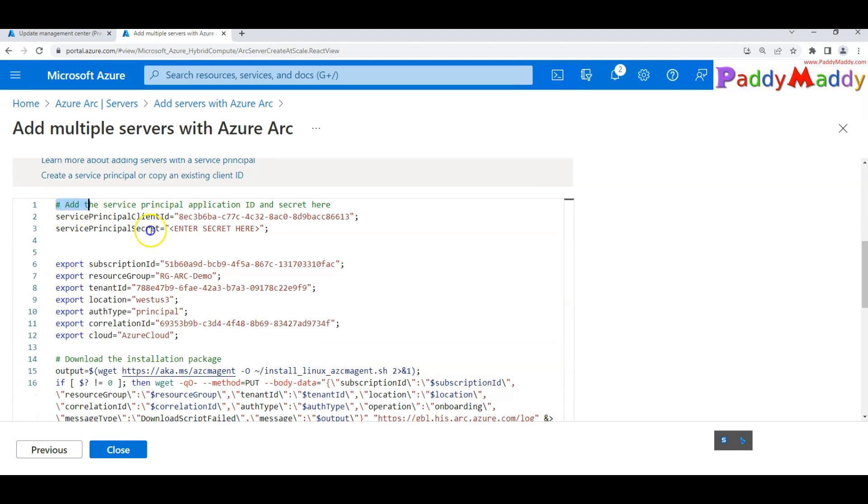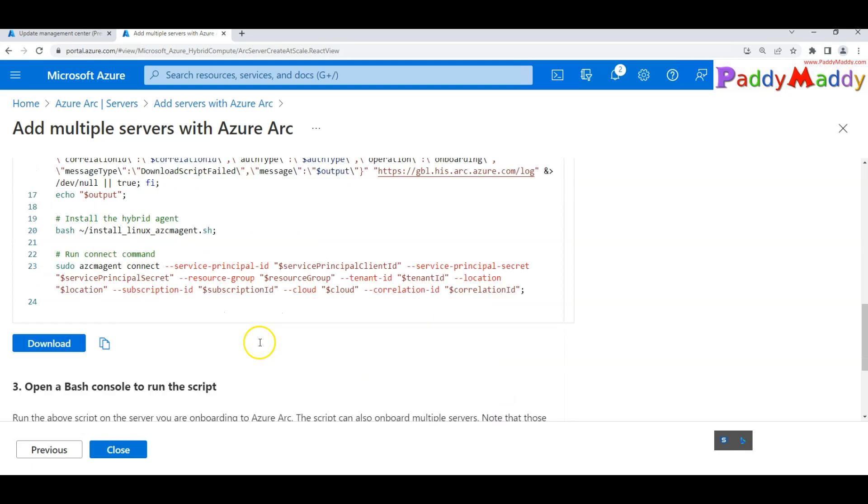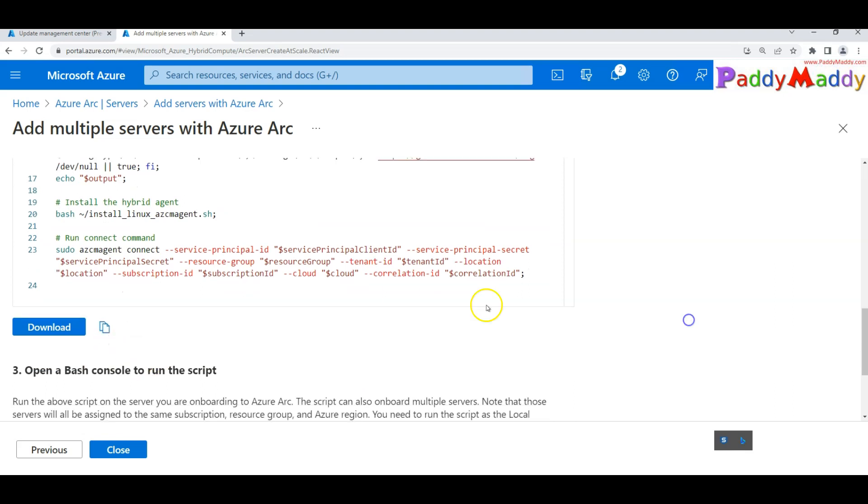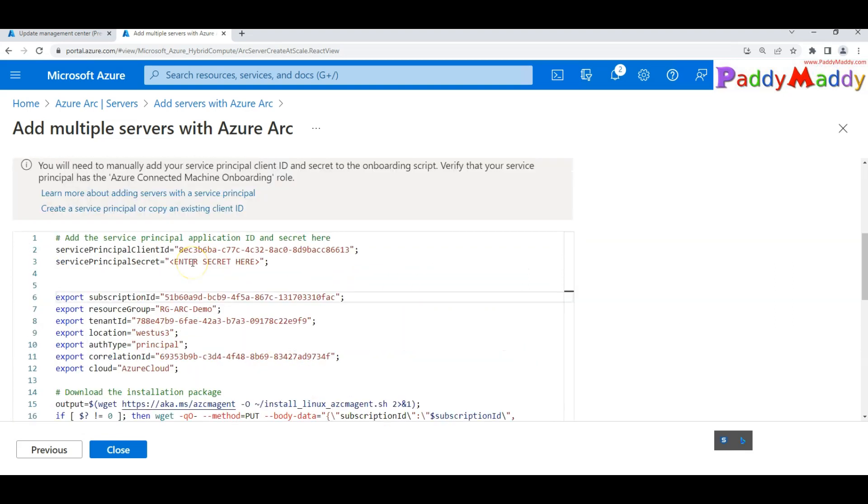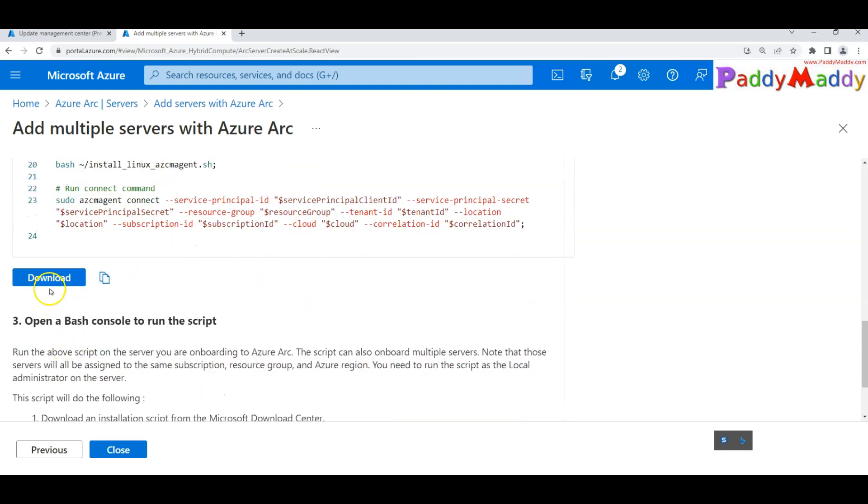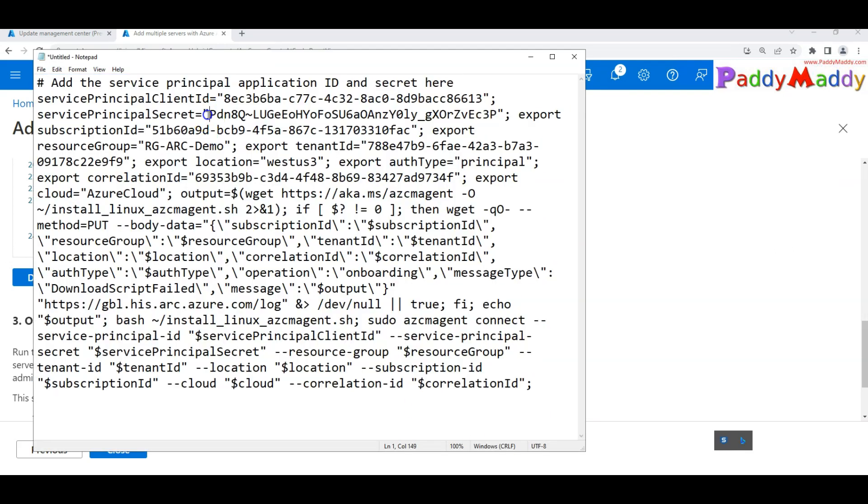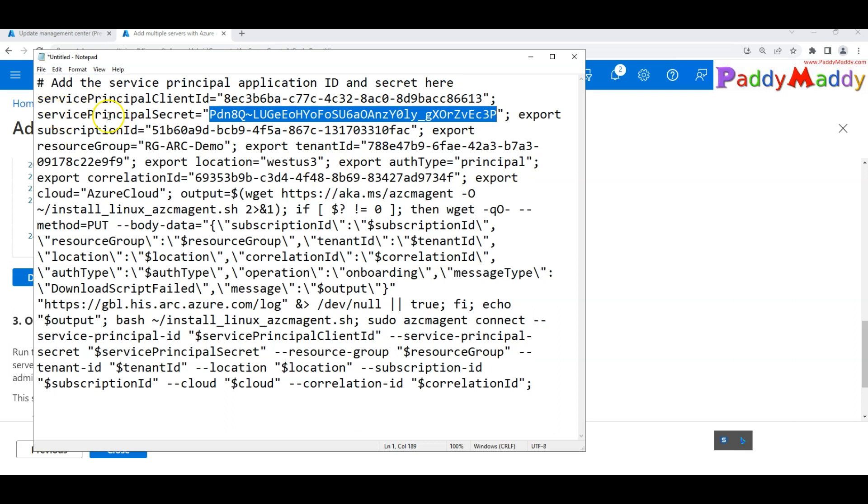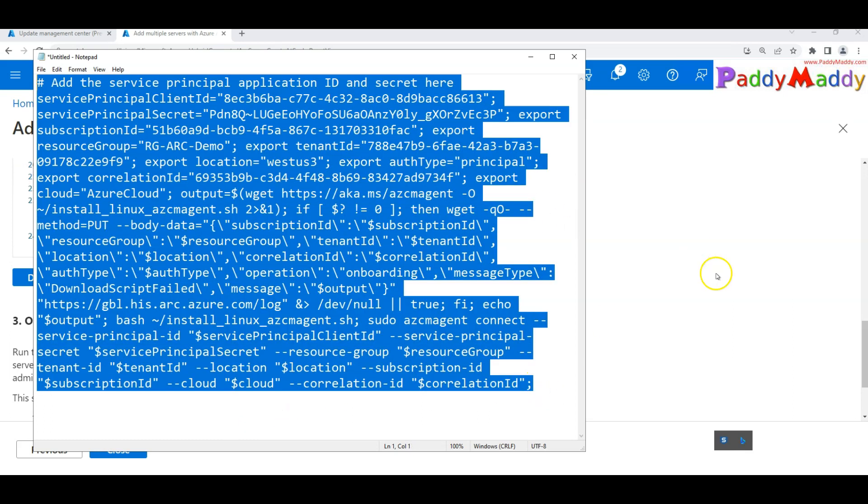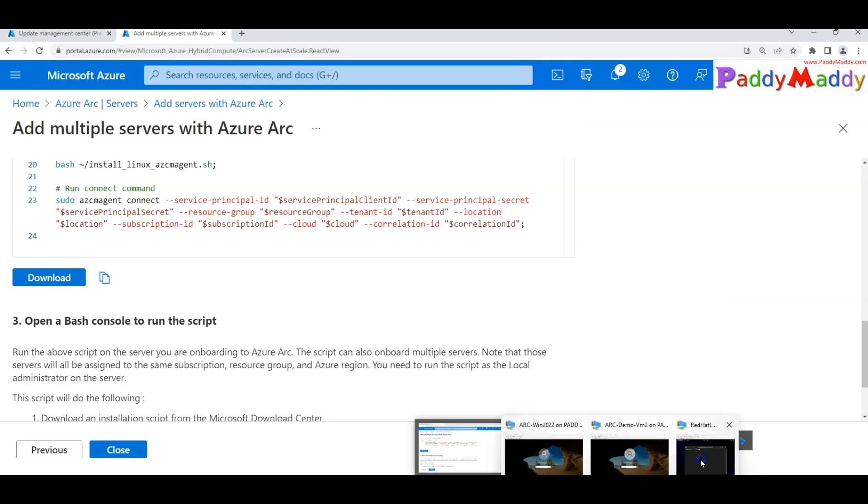Once you have this entire script, all you have to do is enter the principle secret key and that would automatically generate. In my case, I would simply copy this. As a first step, I would copy all this except this secret key. Everything gets copied and put into notepad. Later, add your secret key which you have already collected for this service principle, and then copy this entire data to your Linux server.